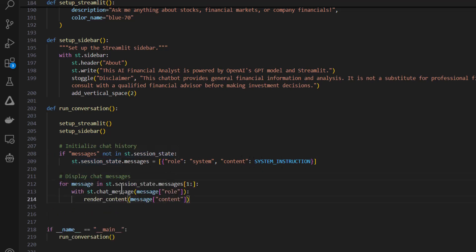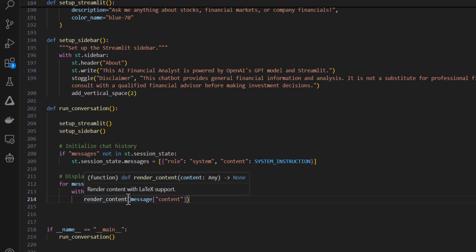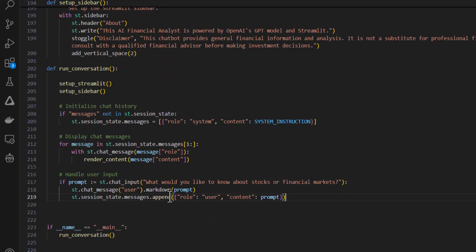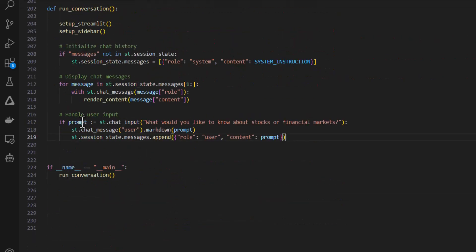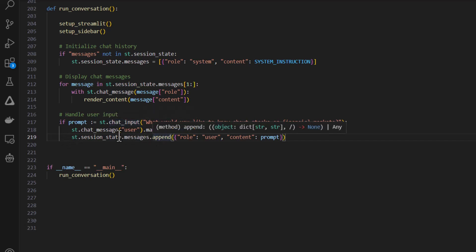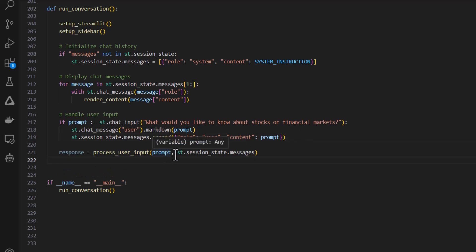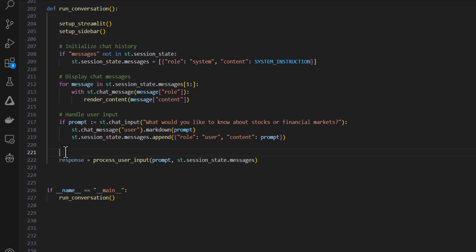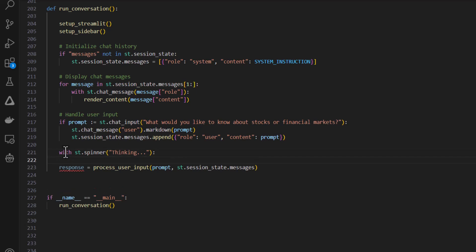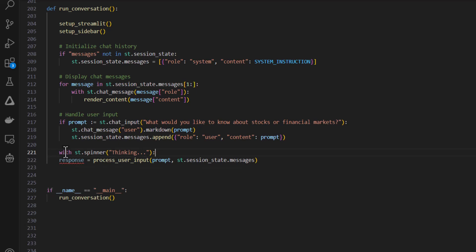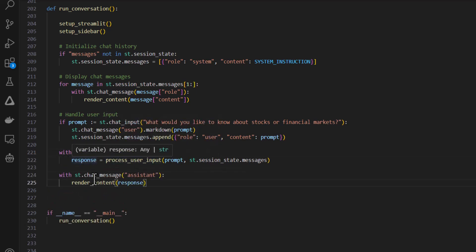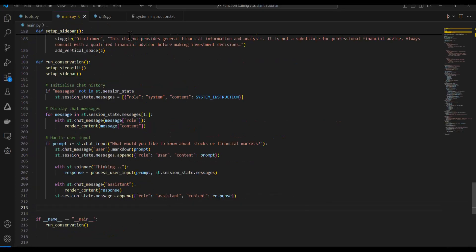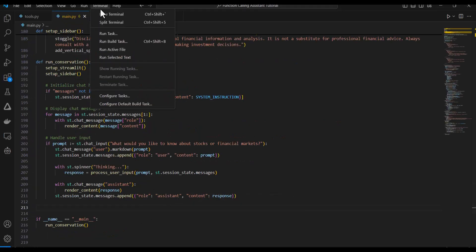Next, I'm going to display all of the messages that are in the conversation currently. And I'm going to use the render content function so that it renders it nicely in the chat screen. Then I'm going to add the form that the user is going to use to submit queries or questions. And the user submission will be appended to the messages list in the session state. I'll send the user's message along with the conversation history to the model to get a response using the process user input function. And I'll also put this inside of a Streamlit spinner. Then finally, I can render the model's response on the chat page using the render content function. And I'll append that response to the chat history.